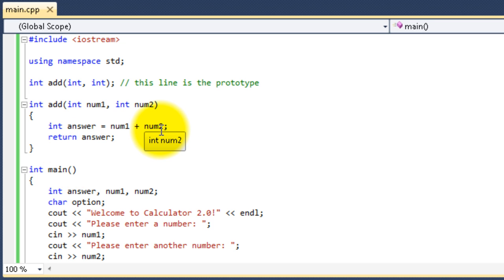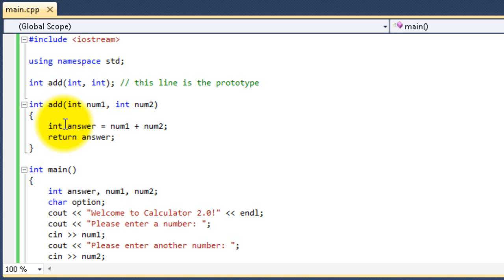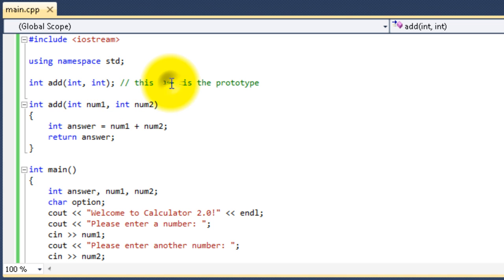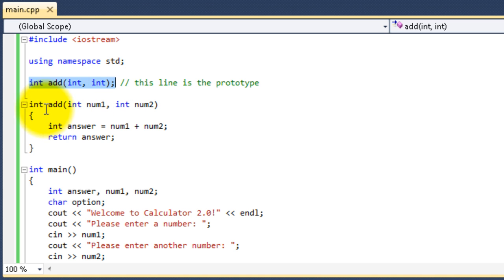So, with creating your own functions, like a customized function, you're going to have to go about the same process. Now, this right here, at the top here, integer, add, parentheses, int, comma, int, parentheses, semicolon, this is the prototype for the function. You don't have to have it unless it's a certain thing, and I'll show you exactly why you have to have it after we go through how to make it.